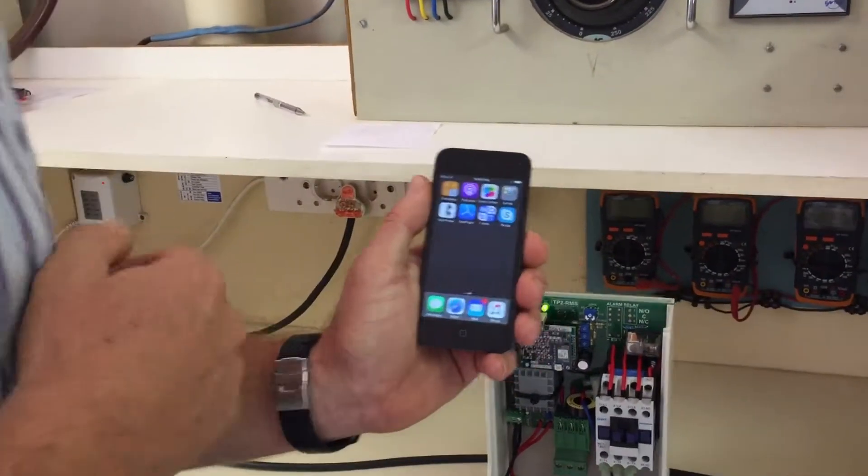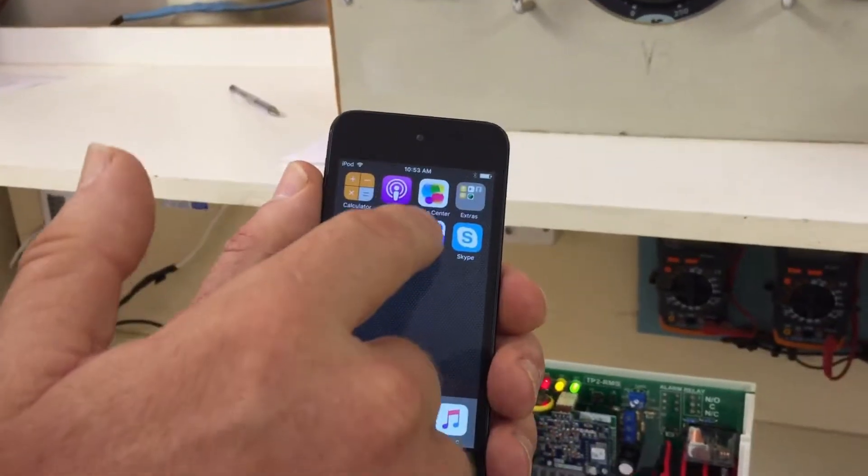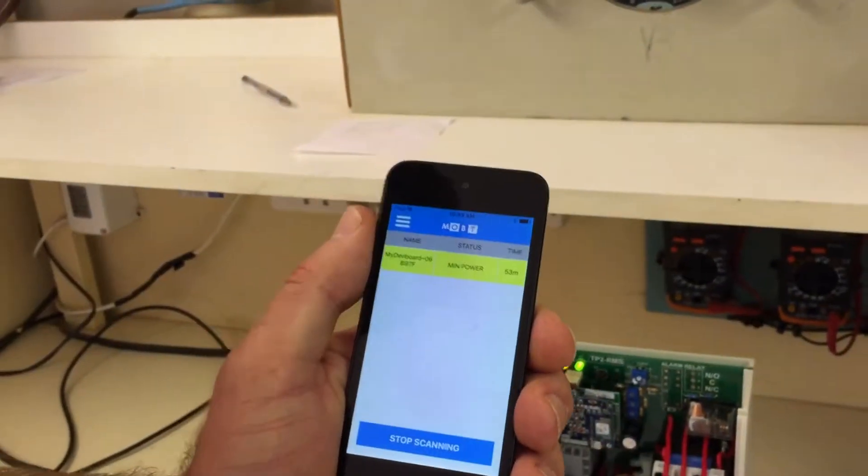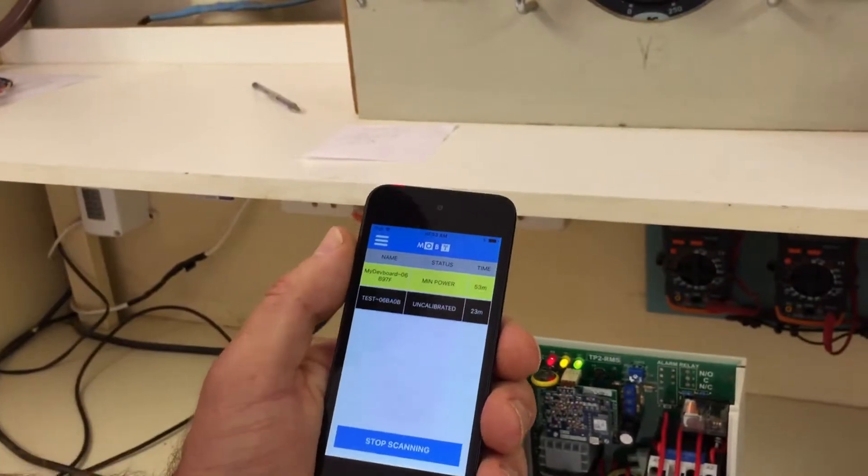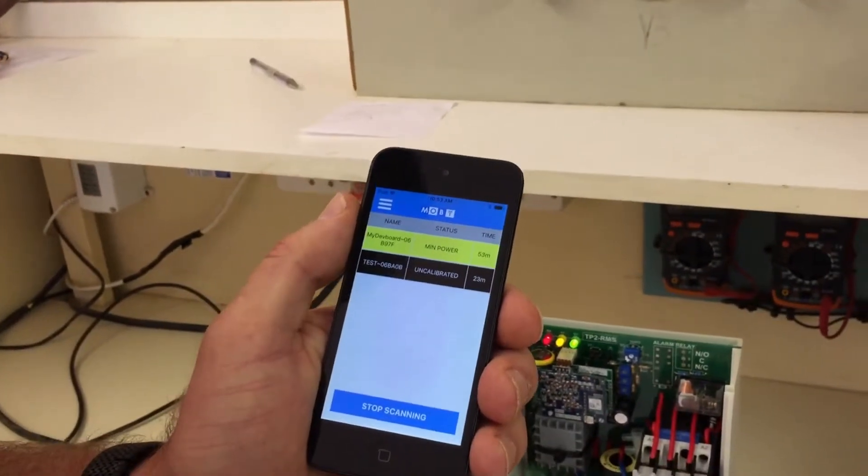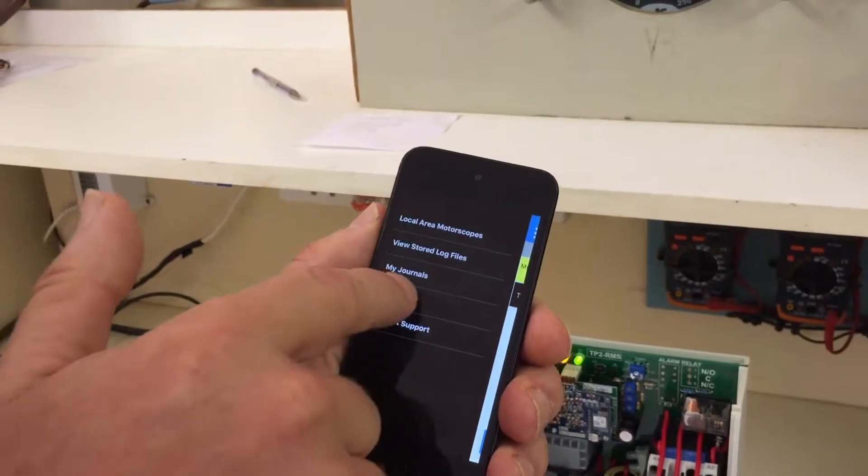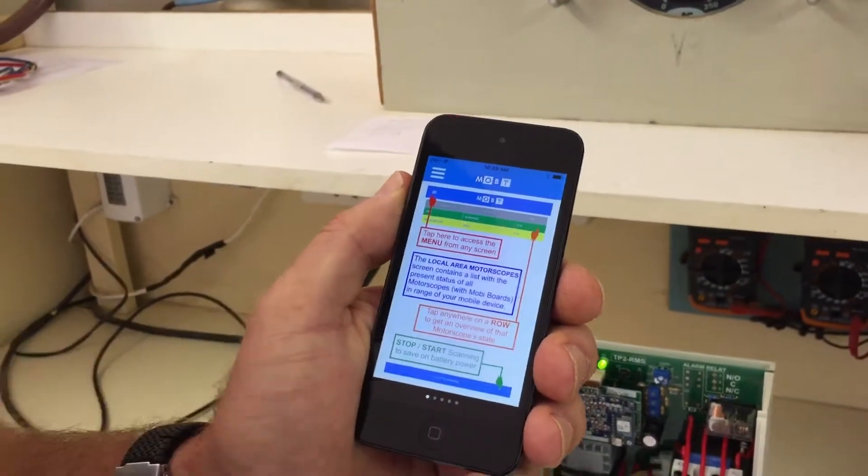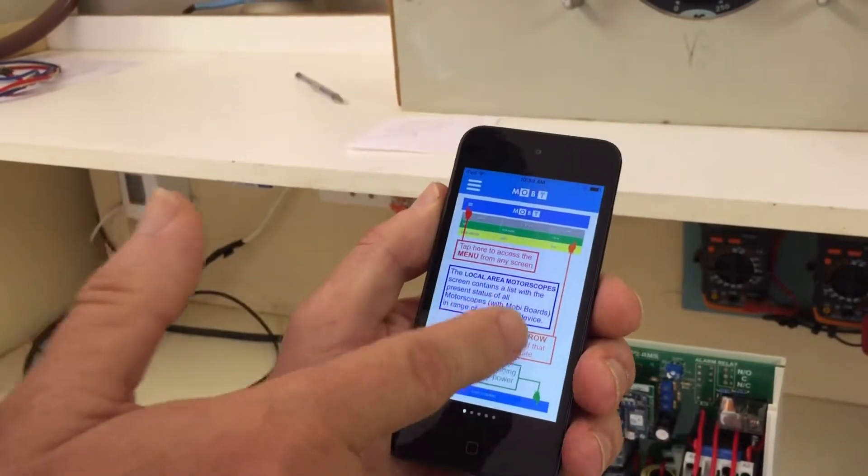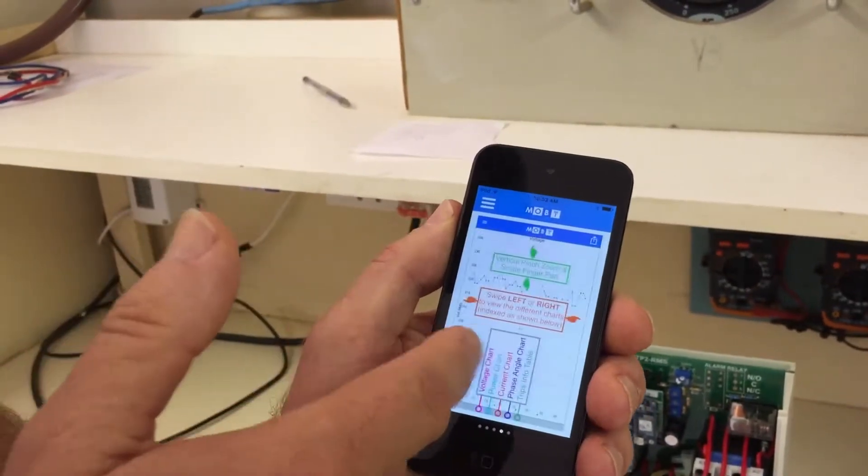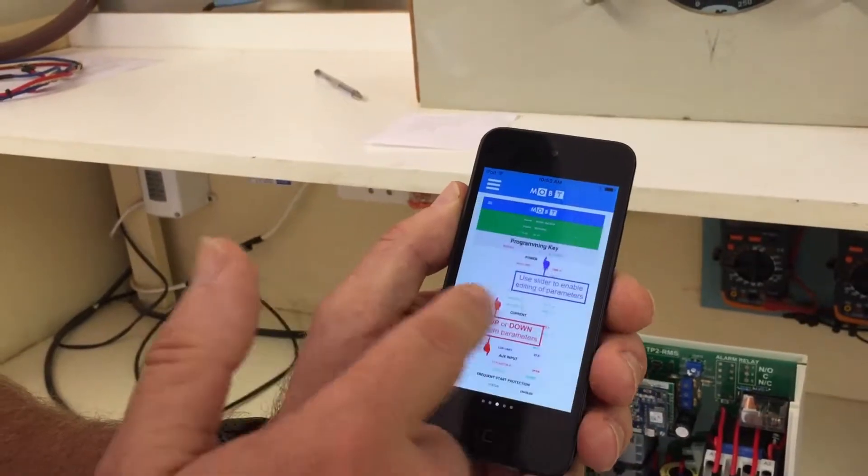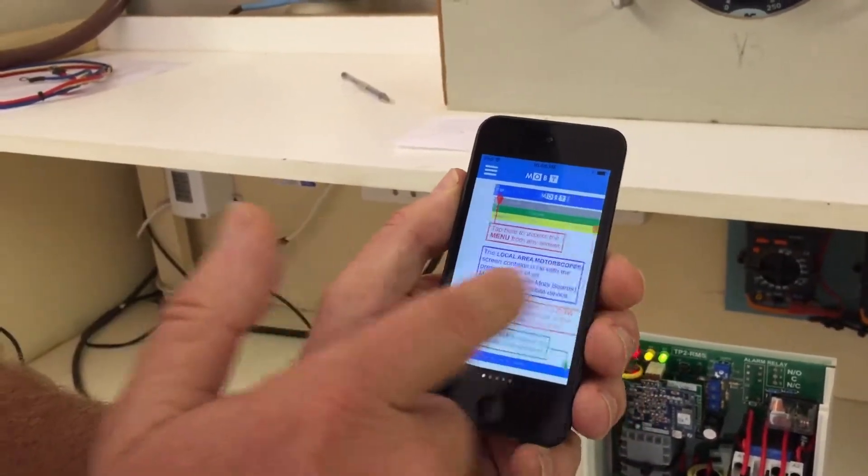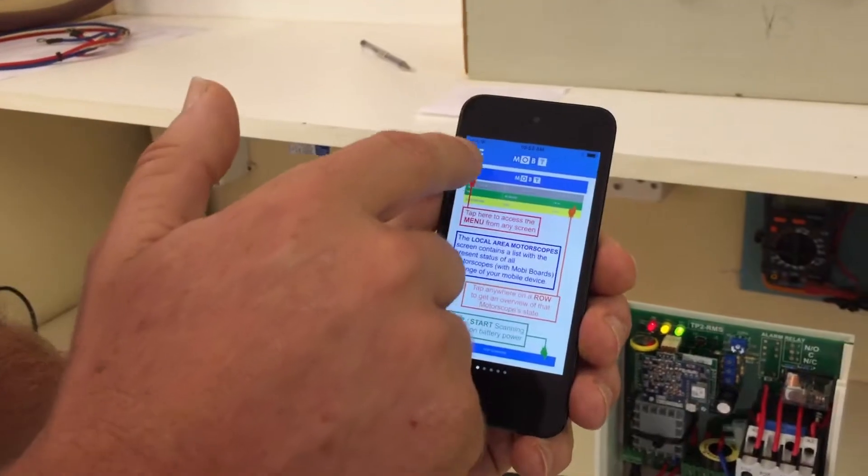There is the Mobi icon. So let's just press that to open the app and immediately all the units in the area are shown. Let's show you first the tutorial. You can see there is five pages and we'll just page fast through them, read through it if my explanation is not good enough.